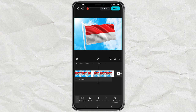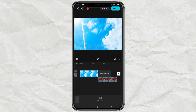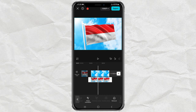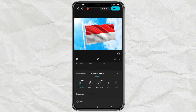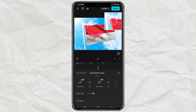For the second flag clip, move it to the overlay track. Then open the Remove Background menu, select the Custom Removal option, tap the brush tool, and brush again over the entire flag area.